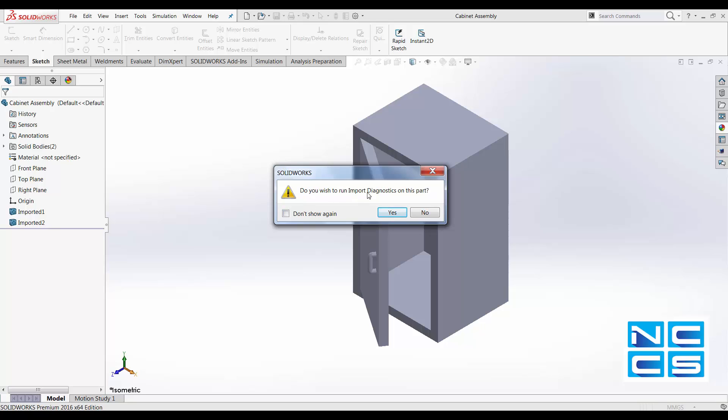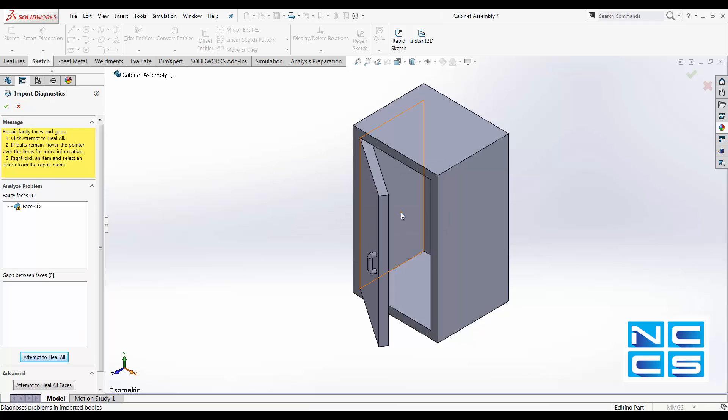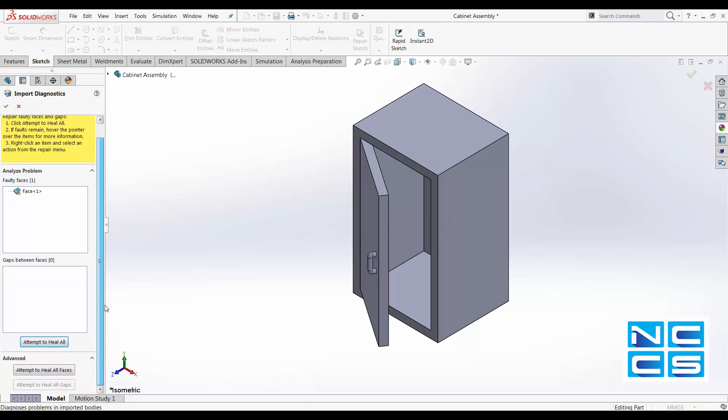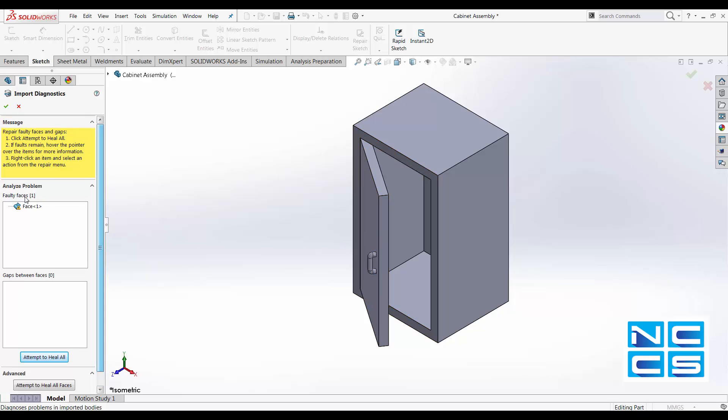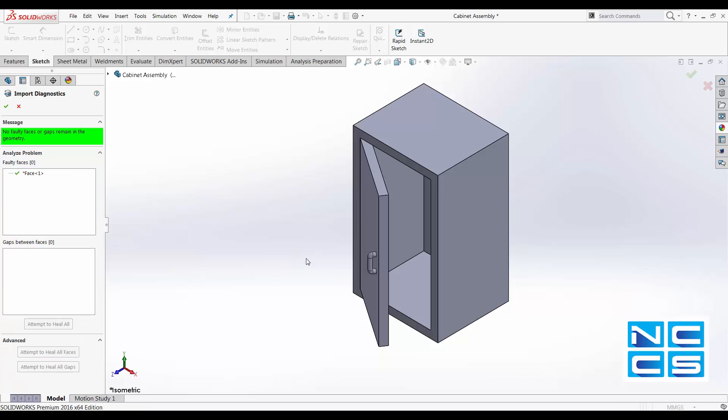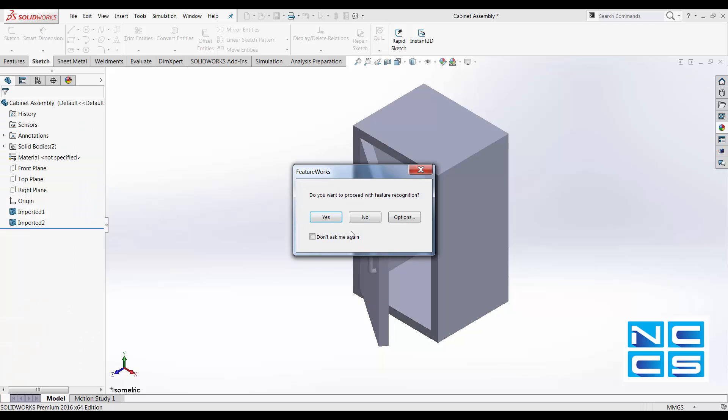You can also run import diagnostic on step files, which helps you fix any of the gaps or phases that might be a problem. So let's attempt to heal all. I'm not going to do feature recognition.